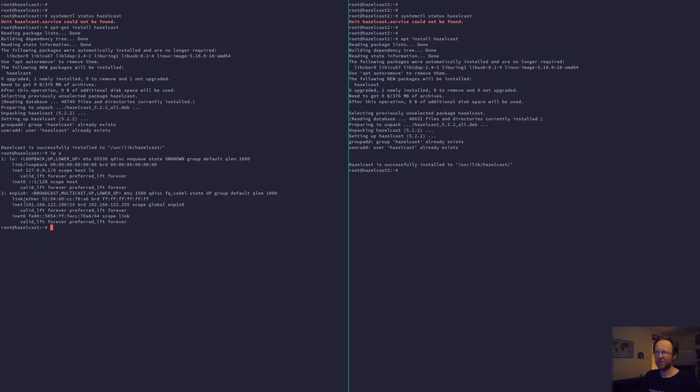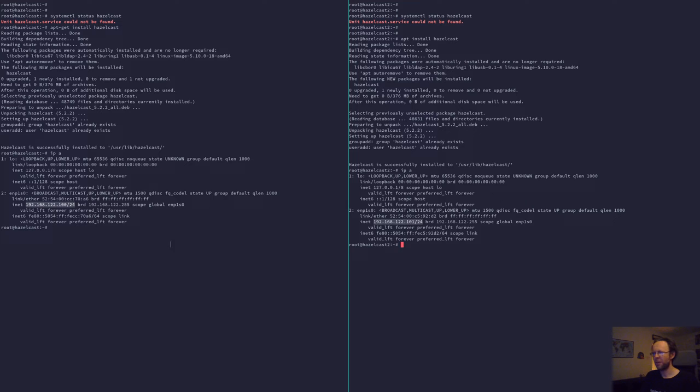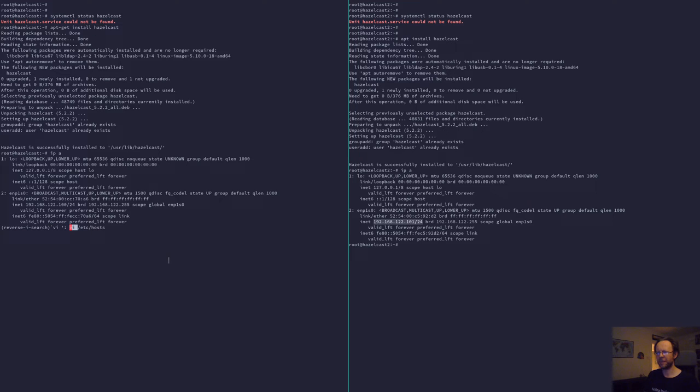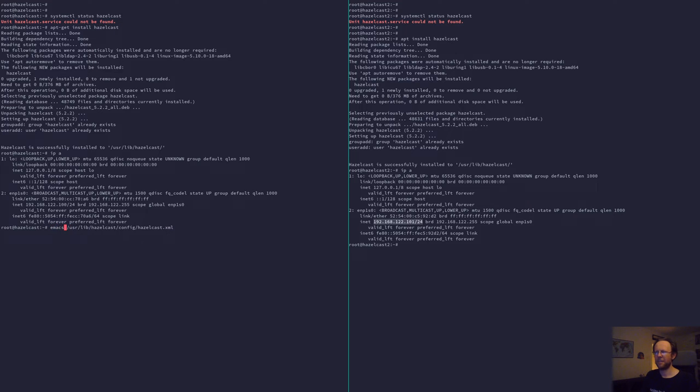So for this one here, this is Hazelcast 1 and this has 100 at the end. Just notice that, 100. And then number two has 101. So that's all we need to think about for a moment. And then you open the configuration file, which is in a strange location. It's not under /etc like everything else in Unix. It's in /usr/lib. It's just the way it is. So let's do that in Emacs.